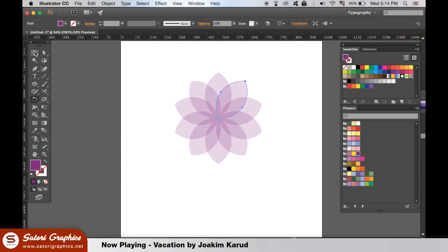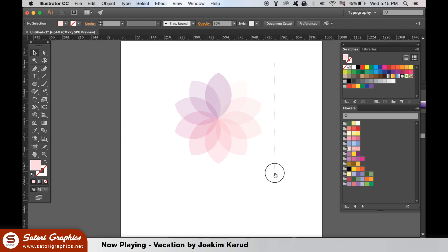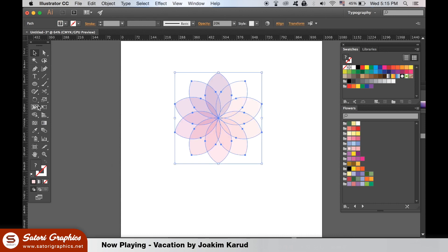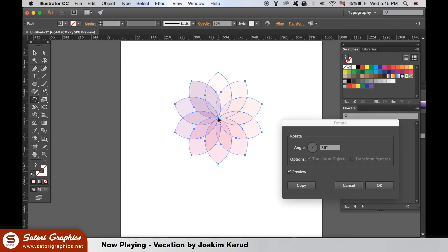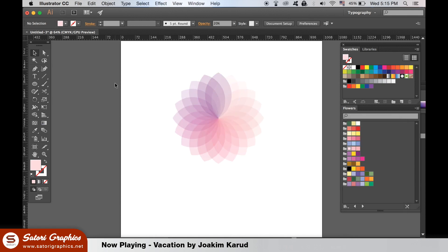You can select each individual shape and change the pointer color. If you want more segments, select all of the shapes, then with the Rotate Tool hold down Alt or the Option key and click the center. Use 18 as the rotational degrees and click Copy. As before, you can edit the color of each shape.